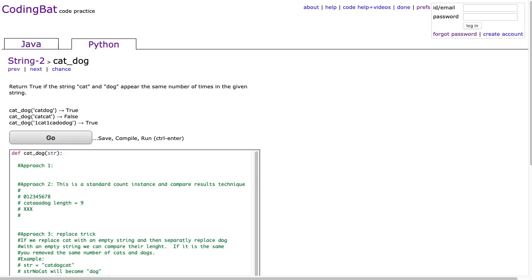Hello, I hope this video finds you well. Tonight we're going to look at cat_dog from String-2, and this is the Python solution.